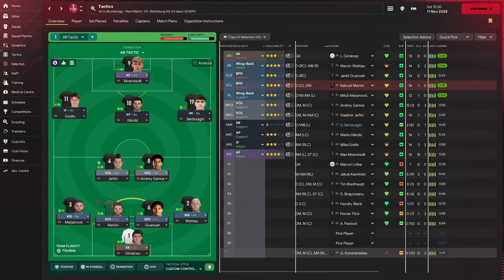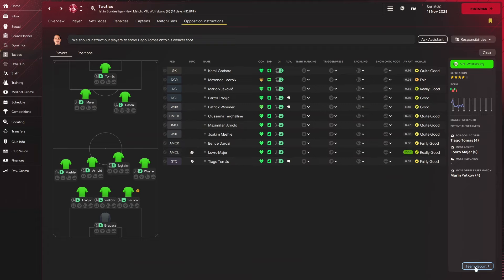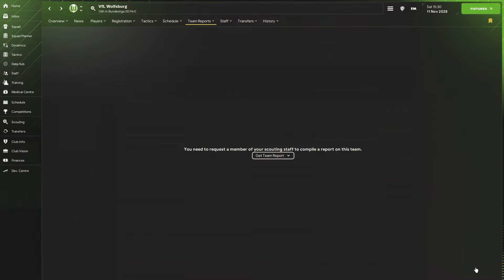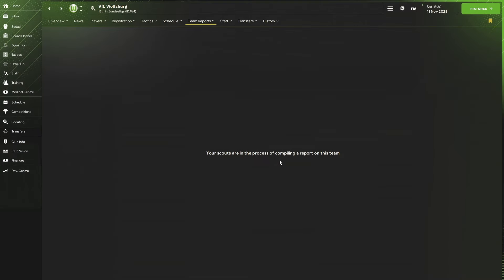The fifth and final hidden button is within the tactics tab. But you want to come up to opposition instructions. Usually this is where you'd work out your opposition and how you're going to attack them. But another great thing to do from the screen is down the bottom right hand corner, team report. We play Wolfsburg in two weeks time. If you hit team report, it will allow you to go and do a scout report on the team to highlight their strengths and weaknesses.